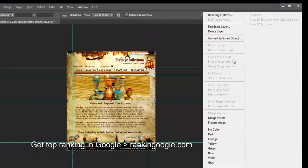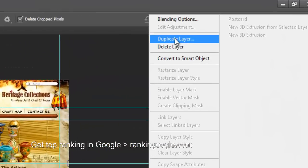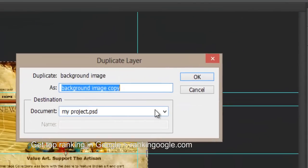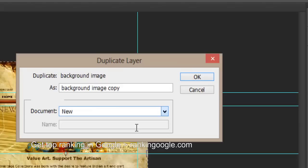Click on duplicate layer here, select new document, and click okay.